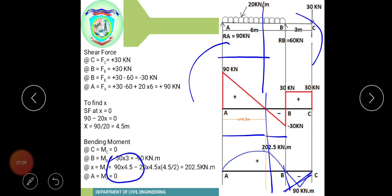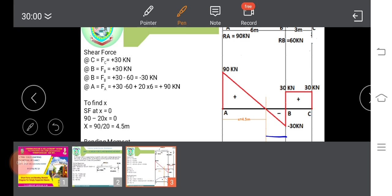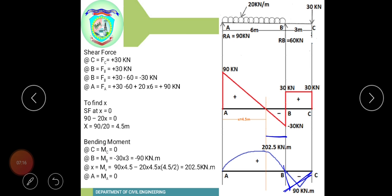This completes the shear force diagram and bending moment diagram for the overhanging beam ABC. The problem demonstrates the analysis of an overhanging beam with both a uniformly distributed load and a point load.